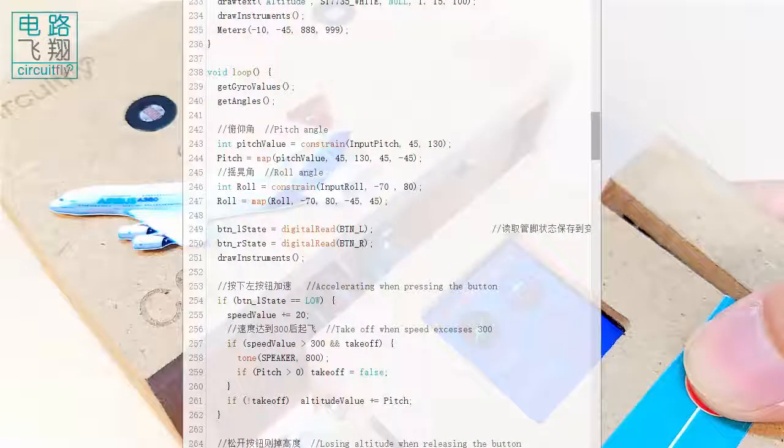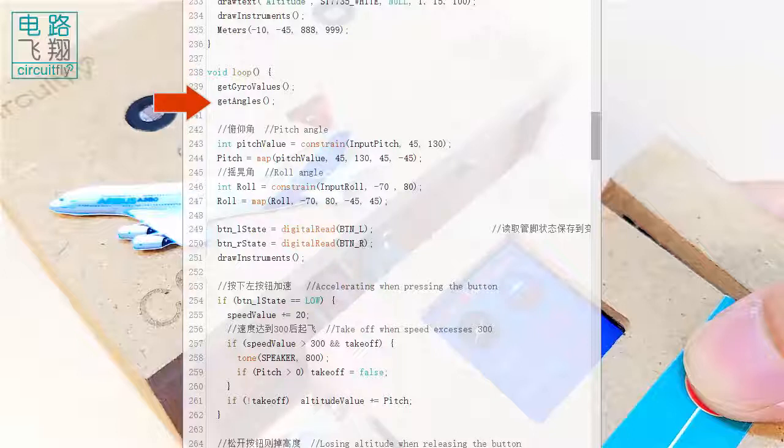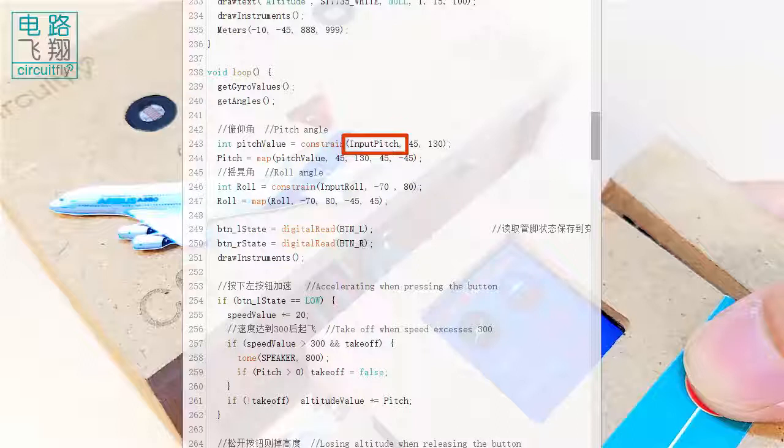In loop function, getGyroValues and getAngles functions convert the real-time data from MPU6050 to pitch and roll angles, and save in inputPitch and inputRow variables.